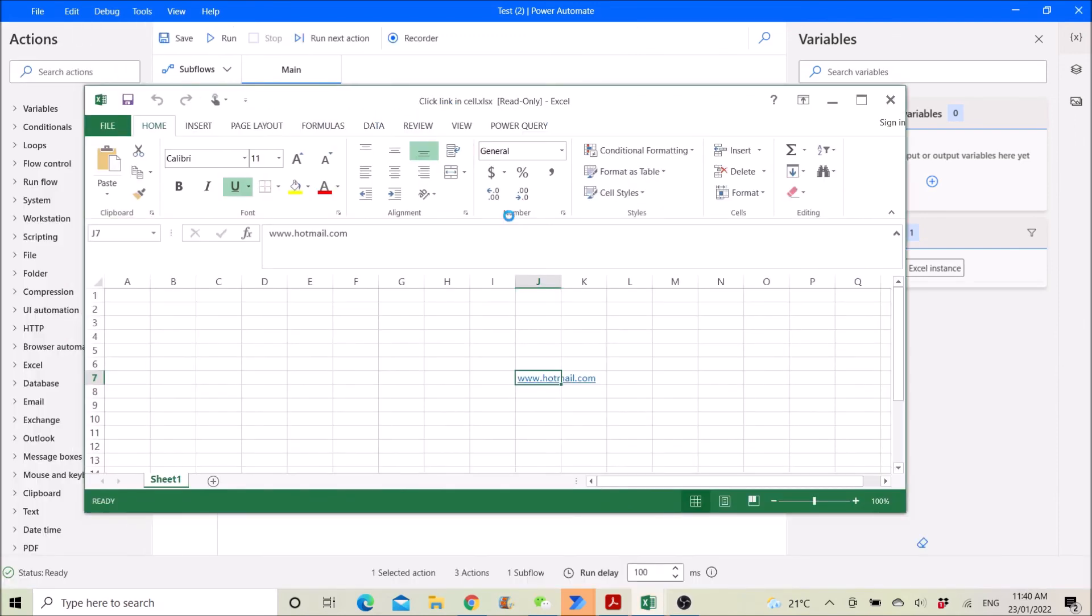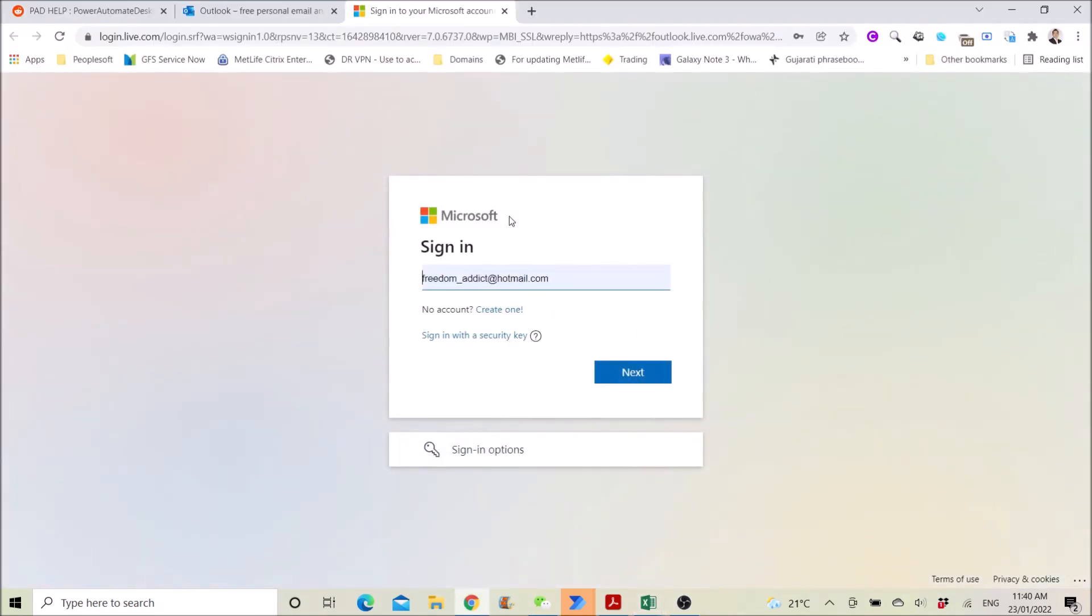We will open Excel and it will open this Hotmail.